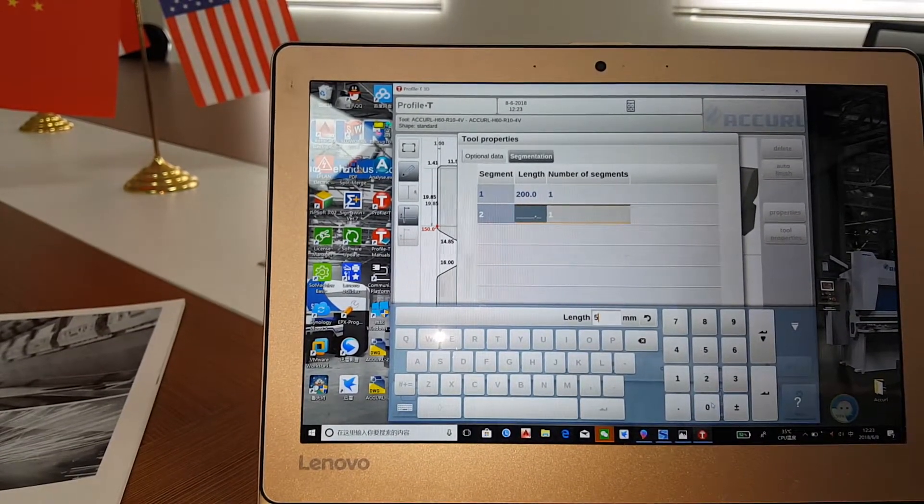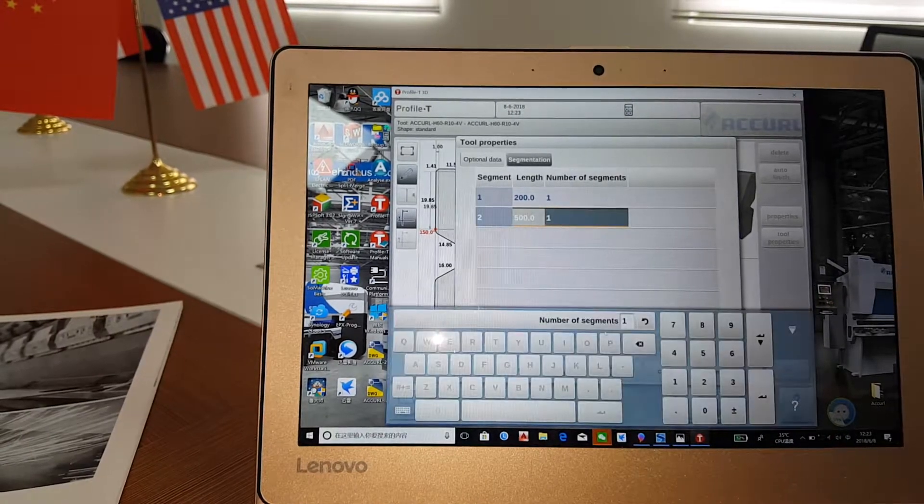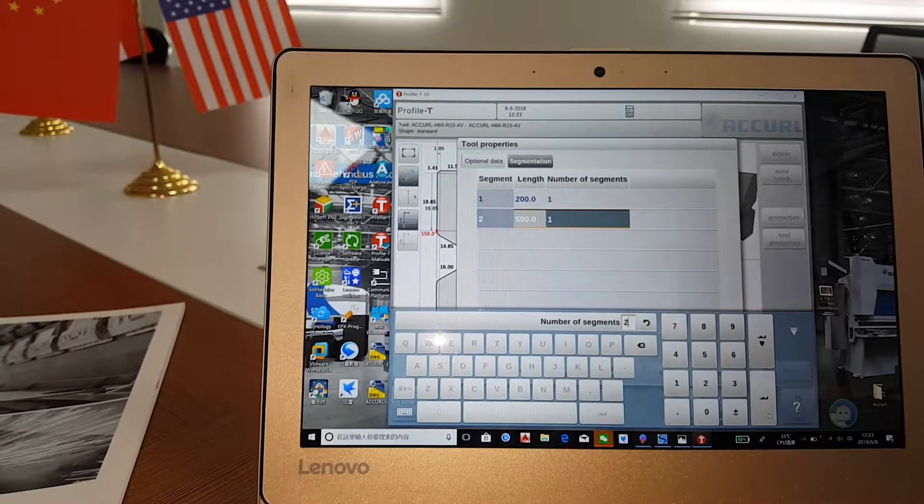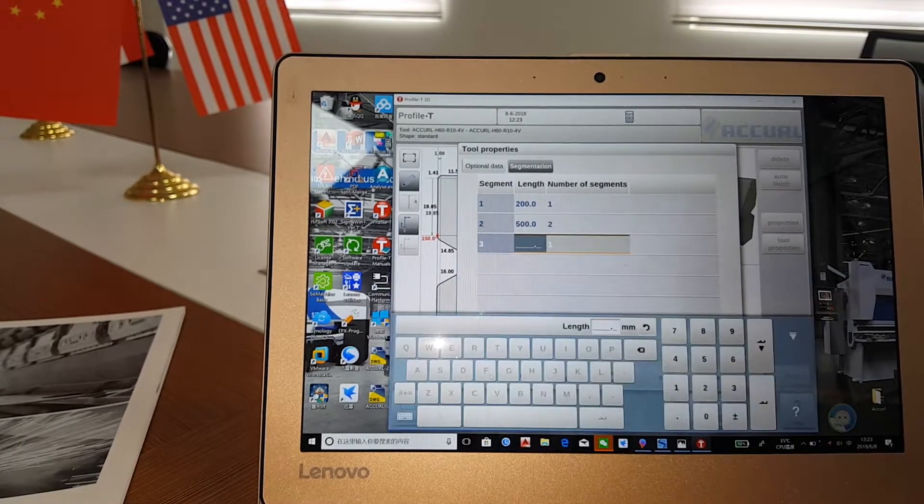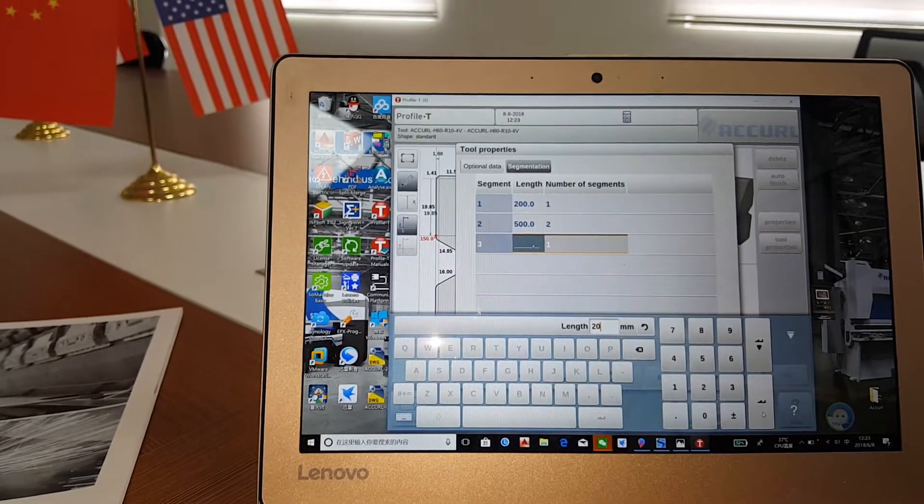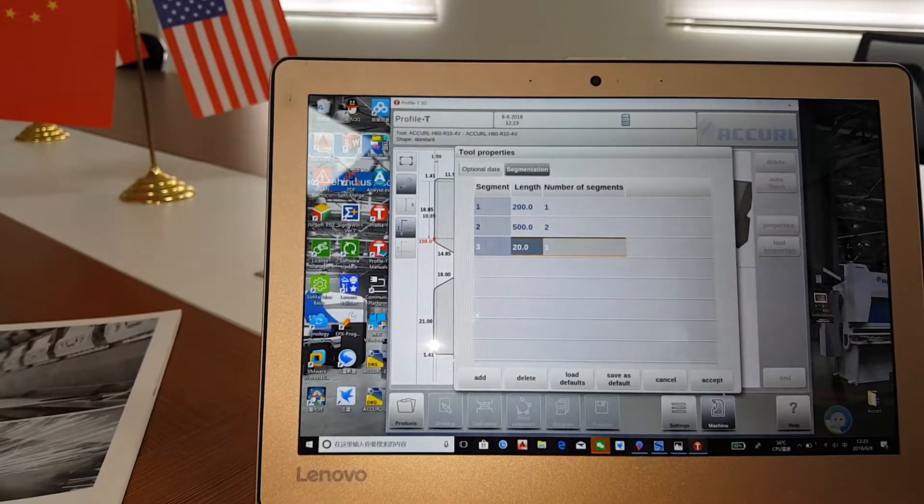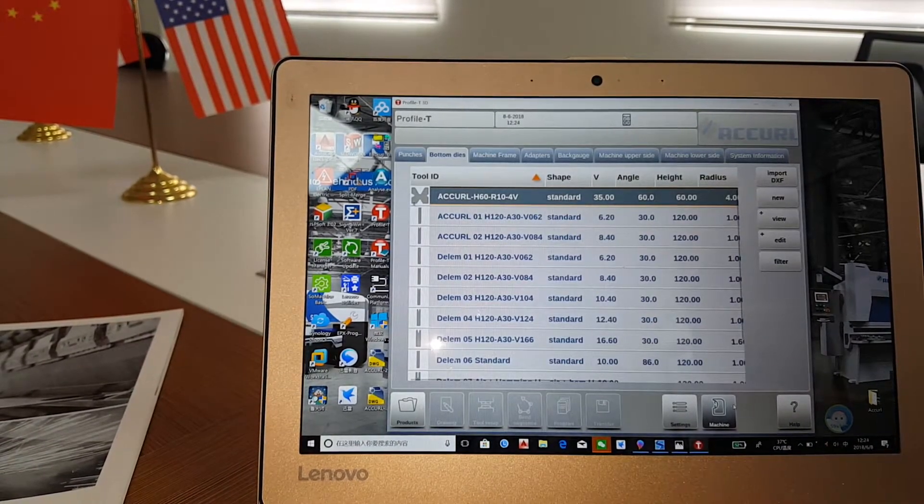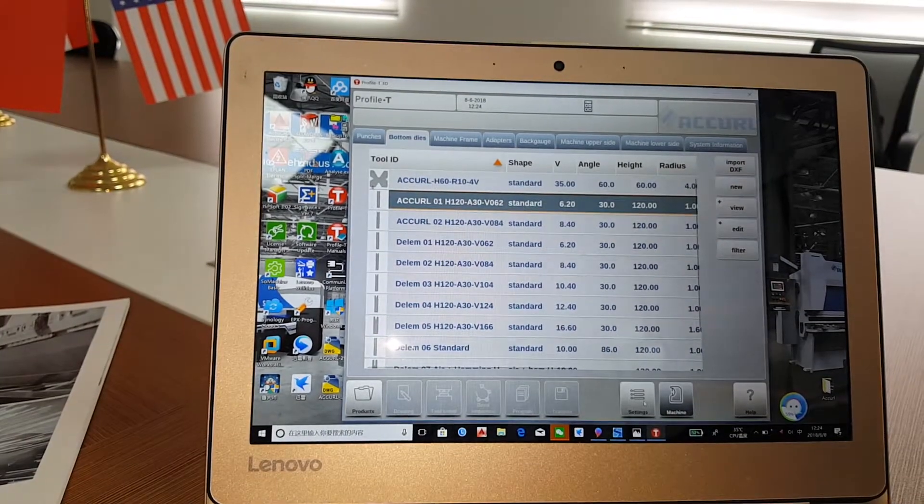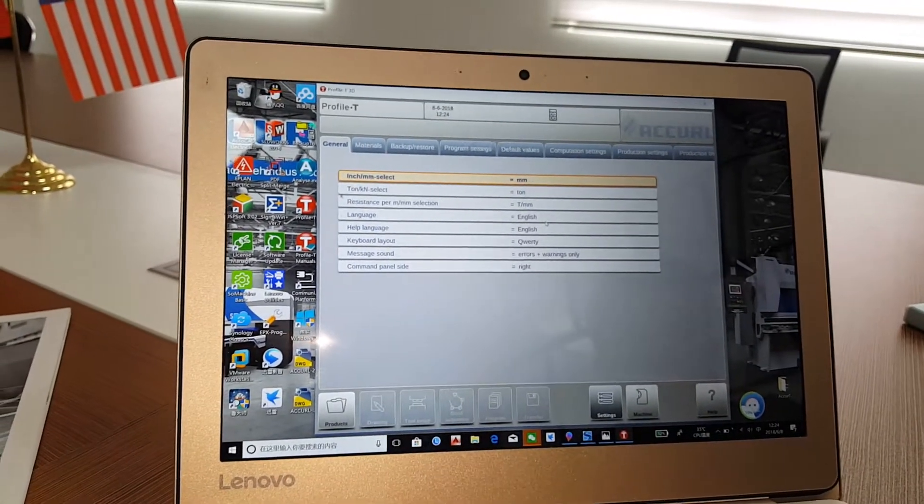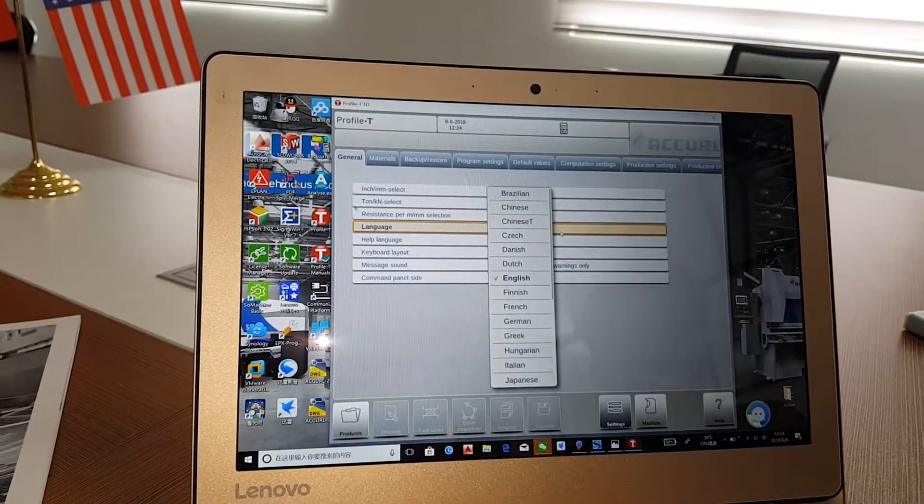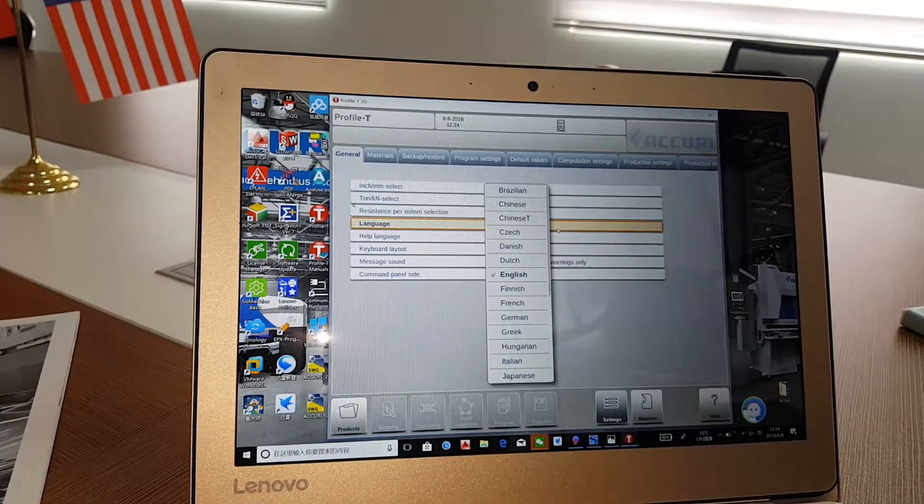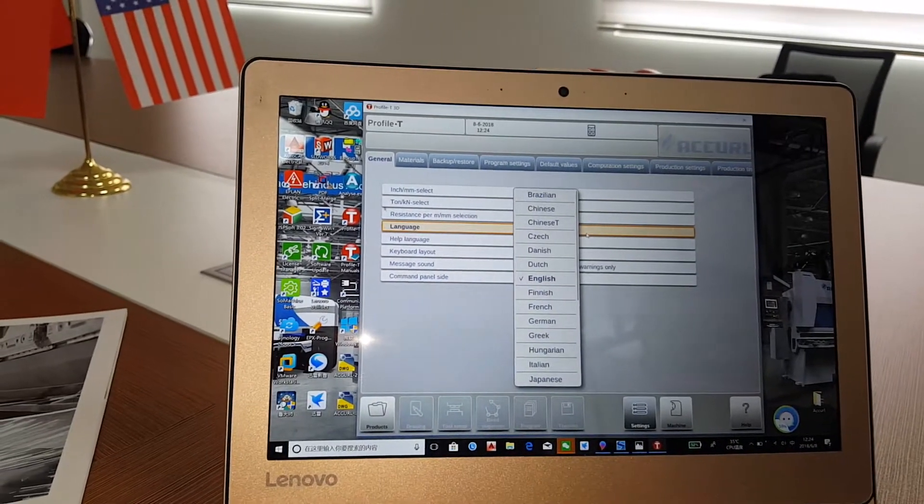And all the data in front of the segmentation will help the DXF can work very well. After input the die drawing, now we can input the workpiece drawing. Now we will show you how to input the DXF files. And here we need to inform you the software has different languages.